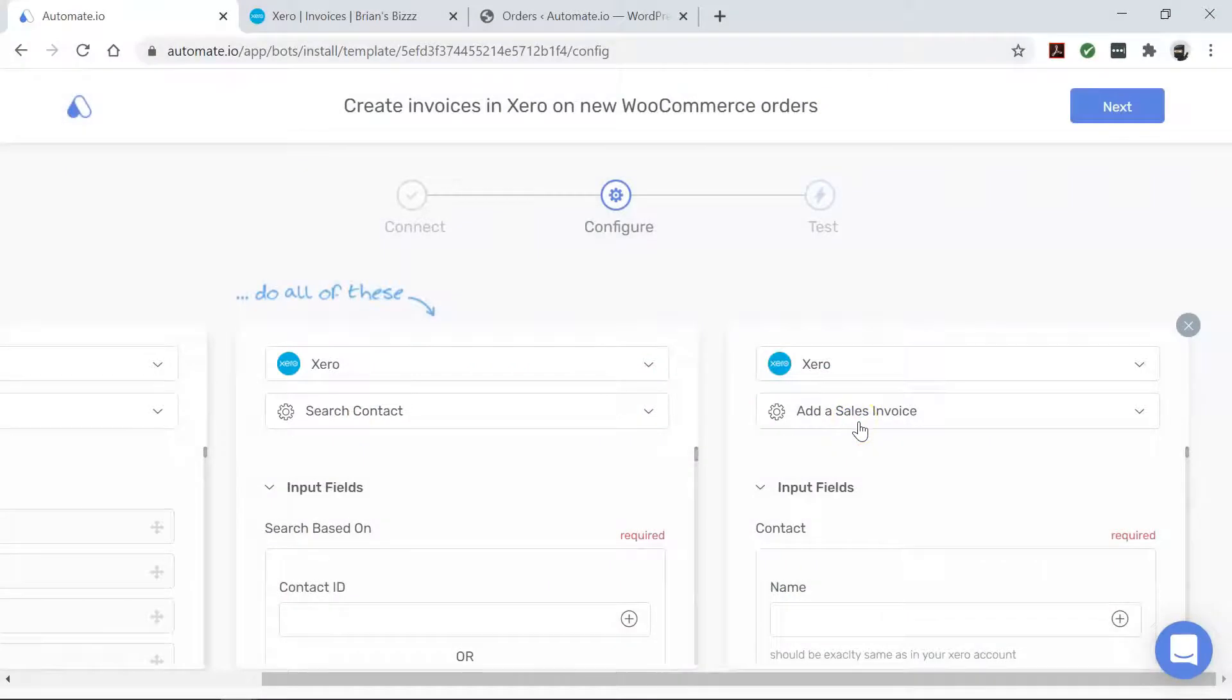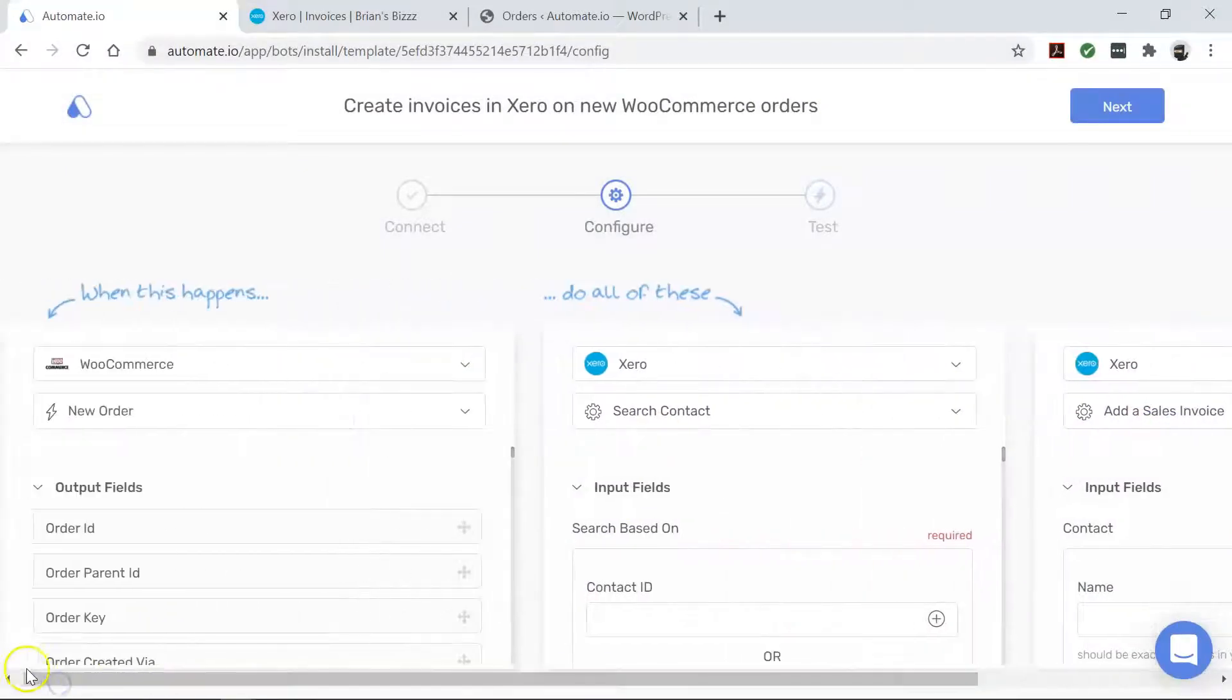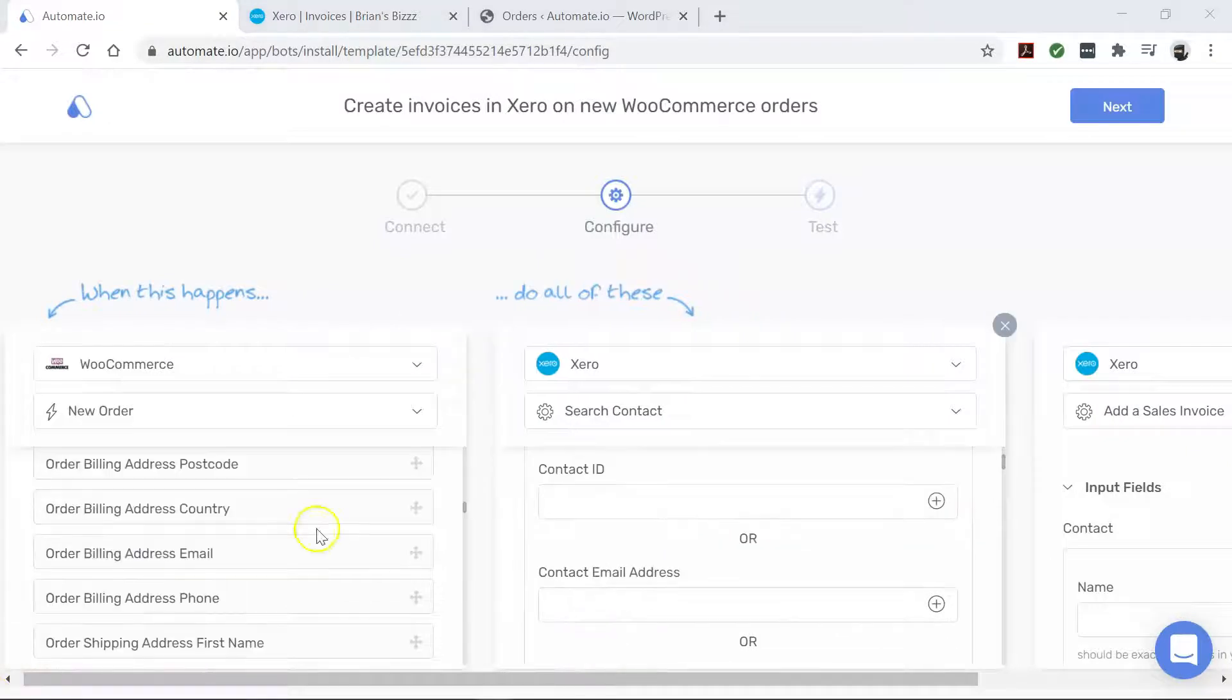Now let's set up our bot by dragging and dropping our information from WooCommerce to Xero like this.